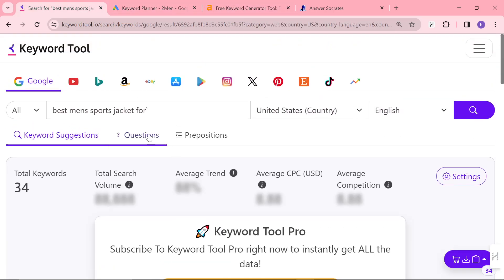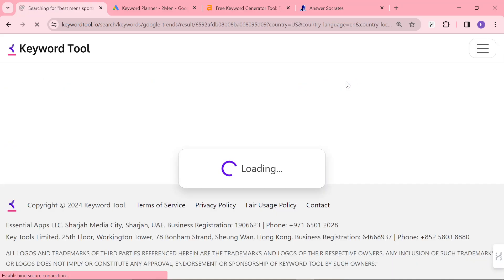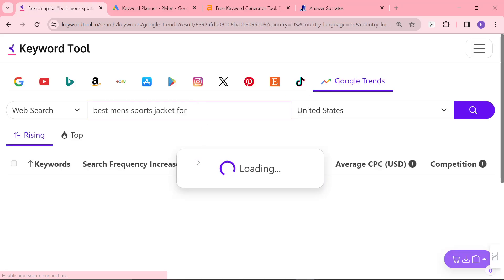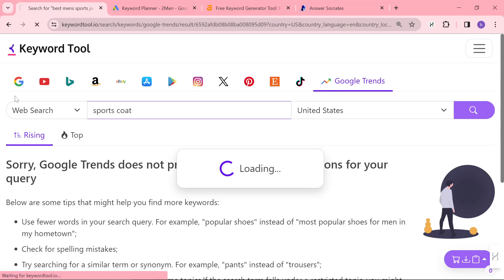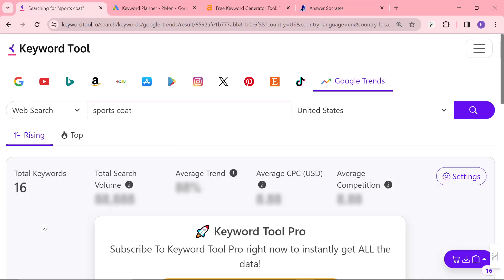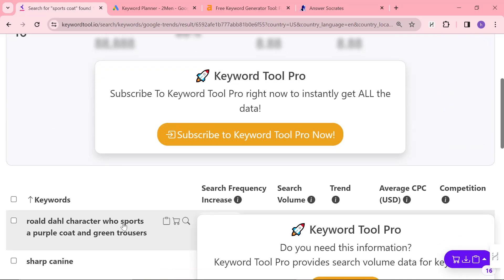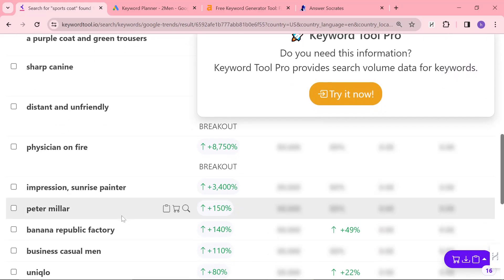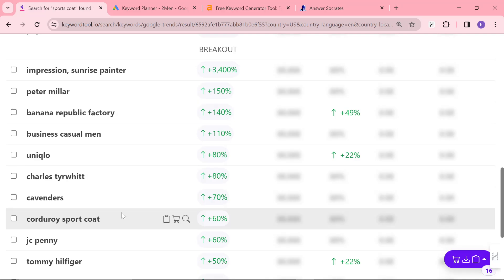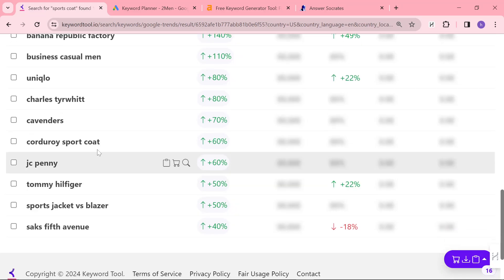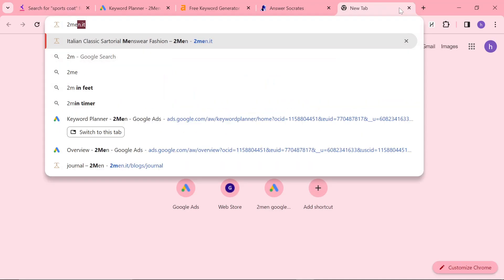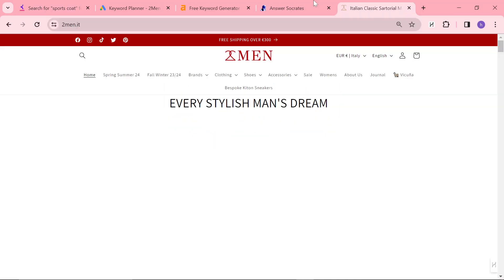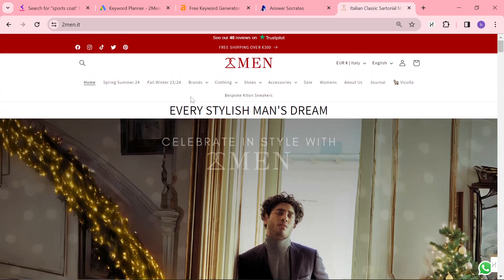Another thing you can do is you can click on questions, you can click on prepositions, or you can click on Google Trends at the top and you can just type in a more broad term like sports coat, which has 50,000 searches per month. And then you can see if there's anything that's currently trending. Looks like maybe not, except this one. Corduroy sports coat. Very interesting keyword.